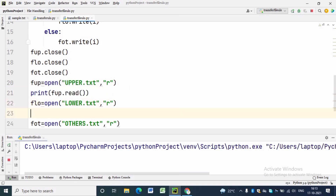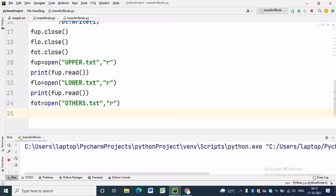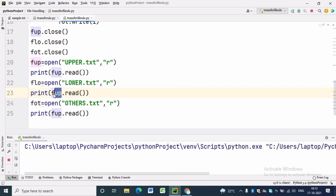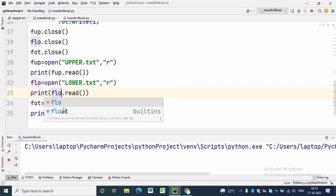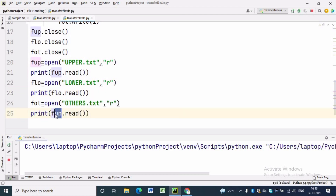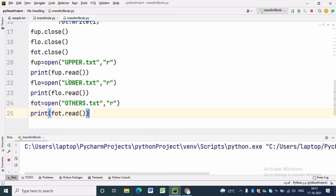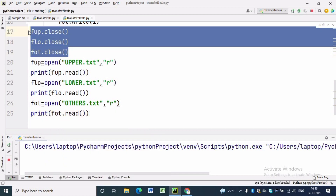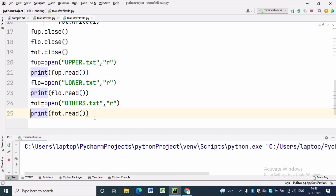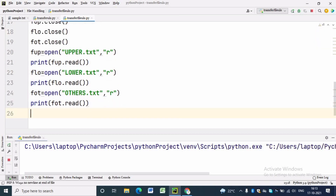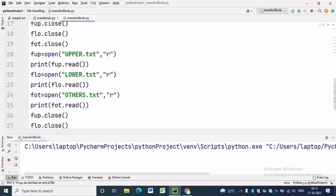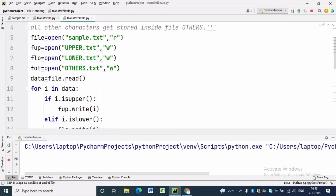Now we will open lower.text to read, and for the reading we write print(flo.read()). For others also we write print(fot.read()). Now we have to close all these files — for that I will simply copy the code.